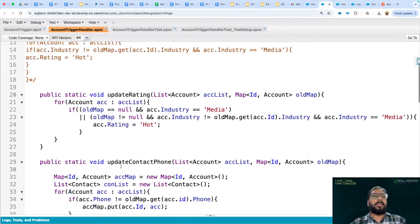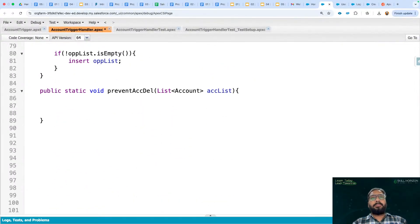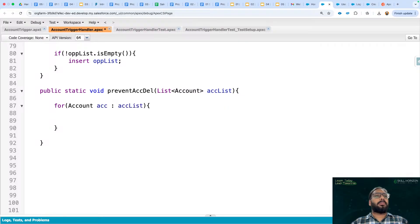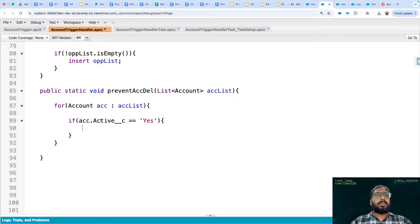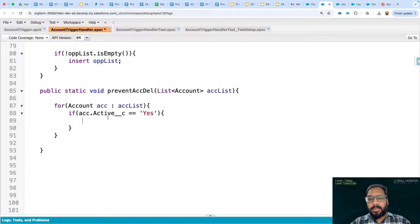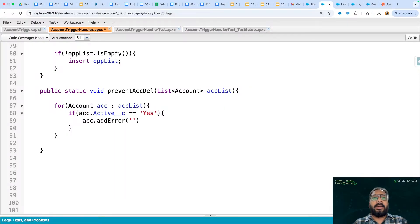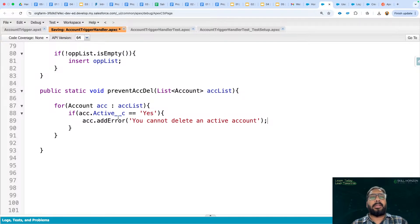Now I'm calling the method and defining the process. First I implement a for loop — `for (Account acc : accList)`. Inside the loop we check if `acc.Active__c == 'Yes'`. Since Active is a picklist field, we check whether the value is Yes or No. If it is Yes, we prevent deletion using `acc.addError('You cannot delete an active account')`.